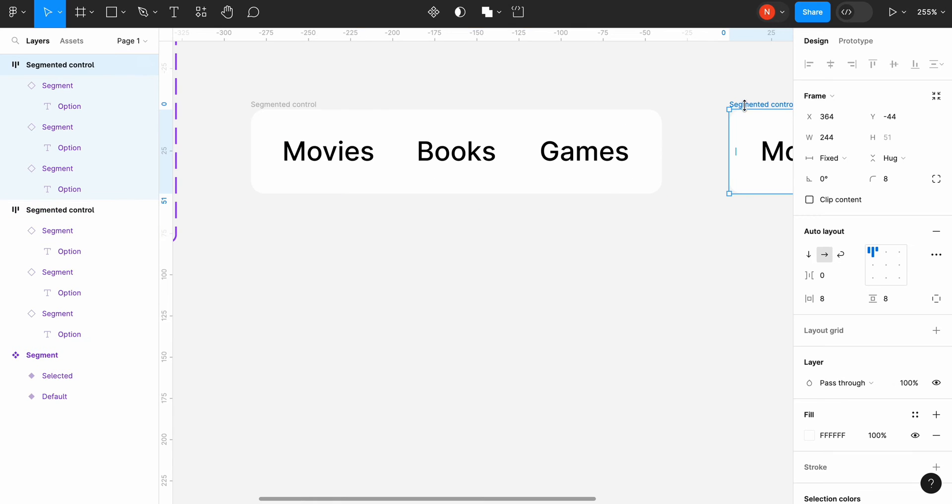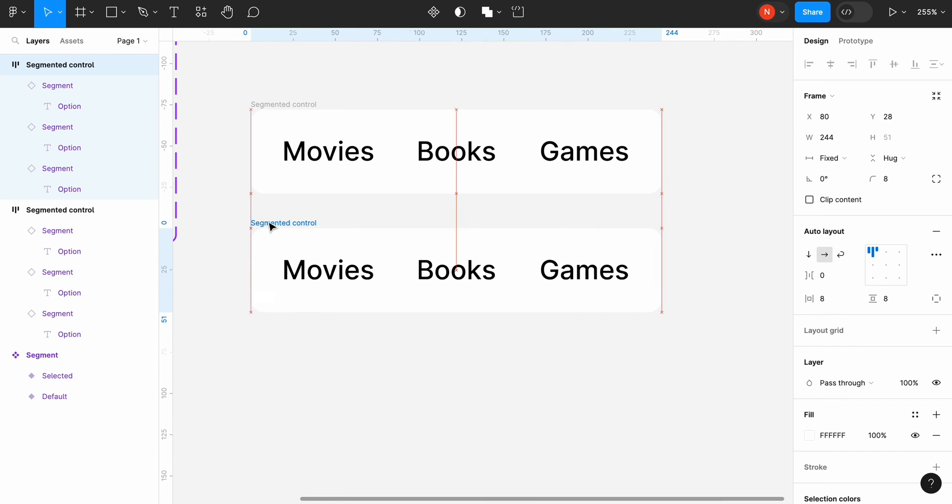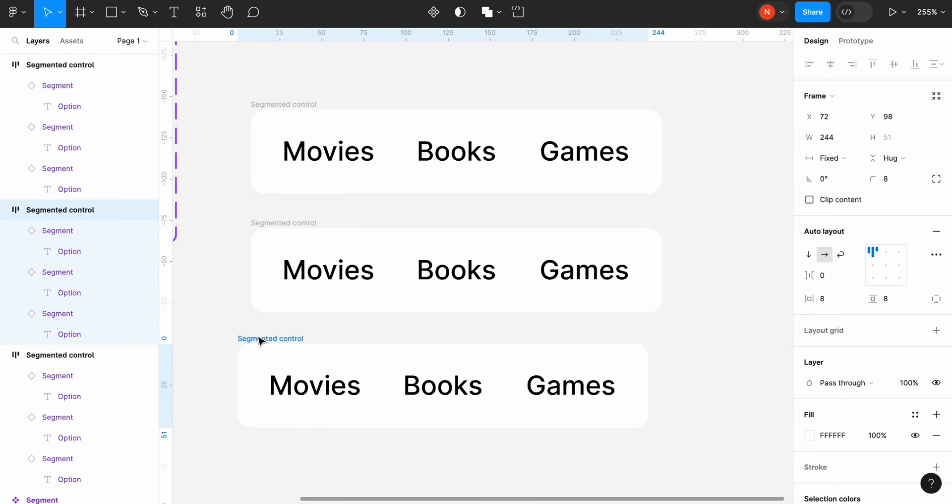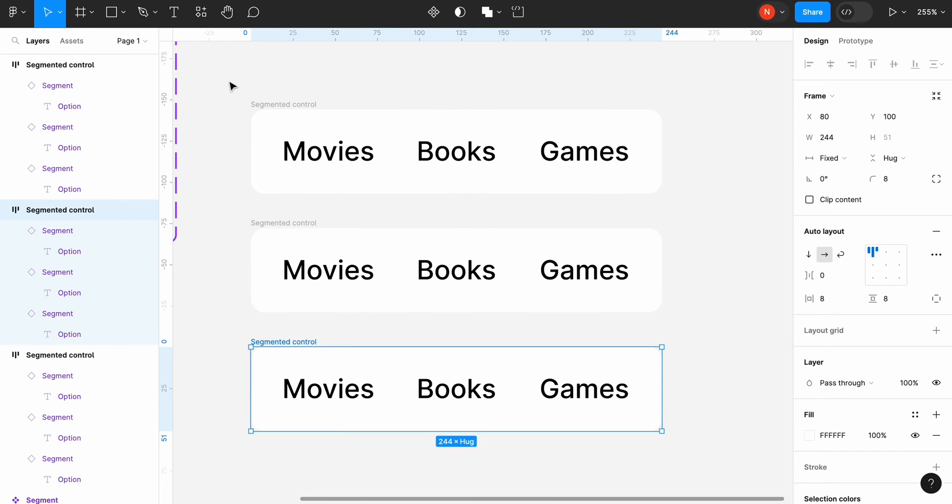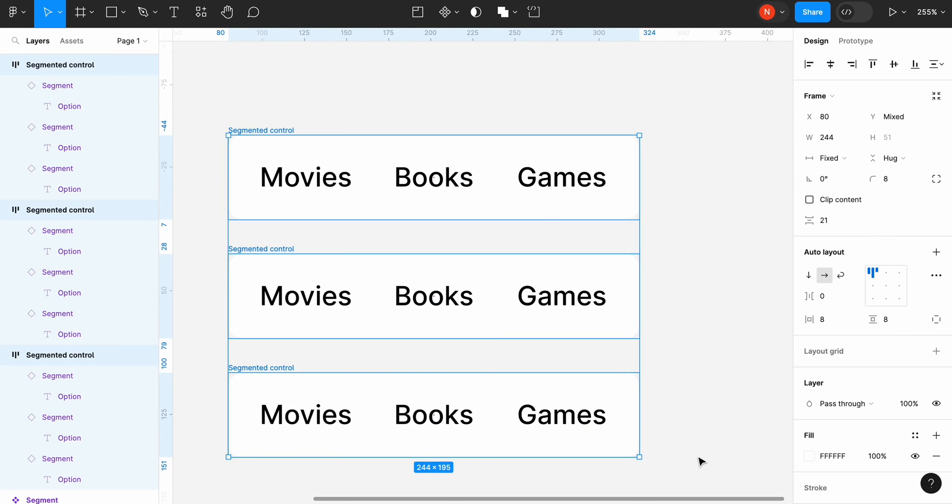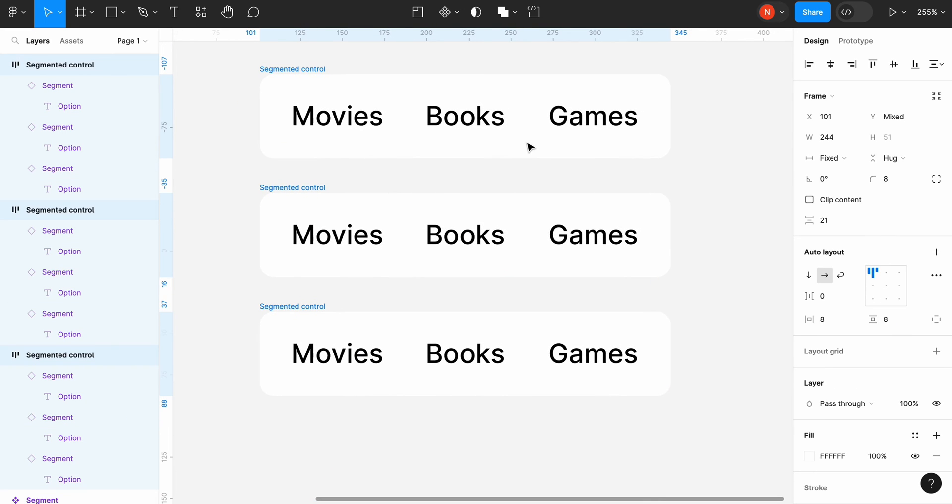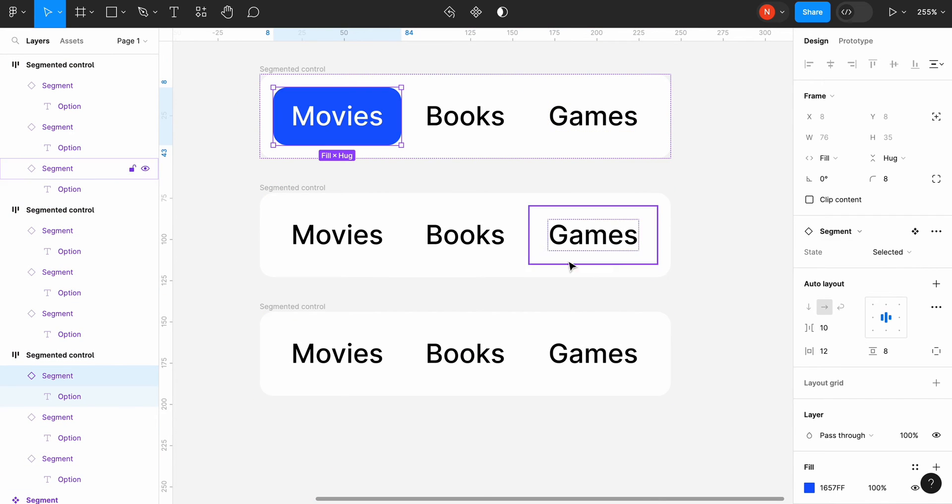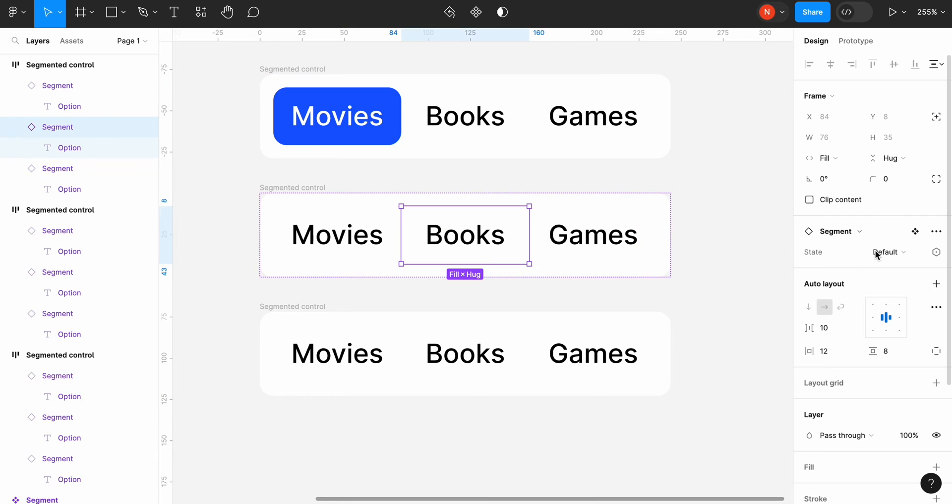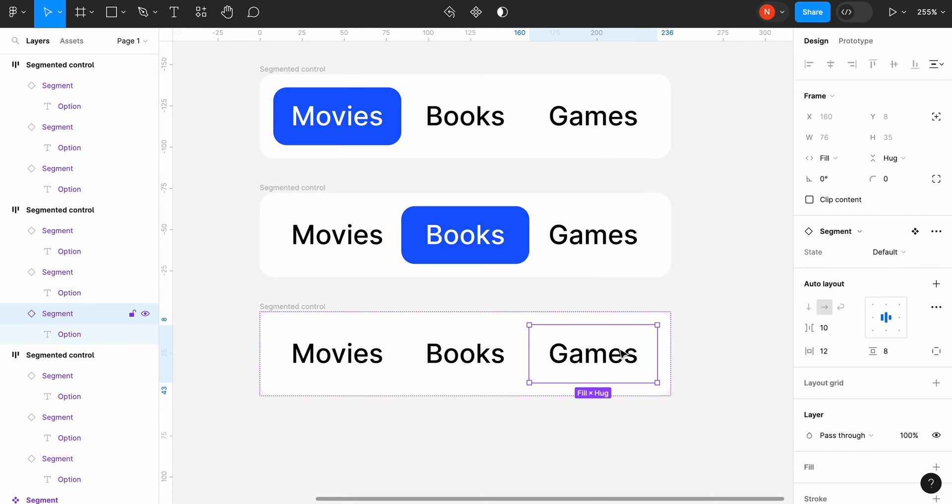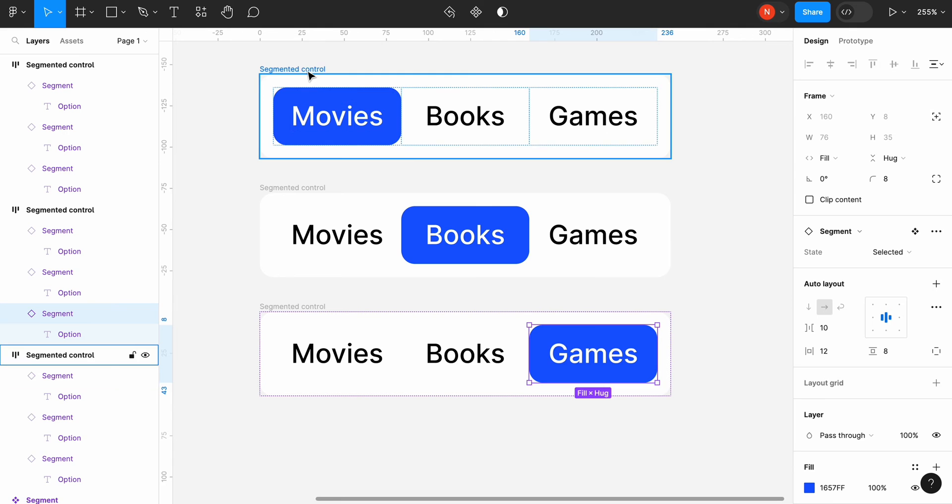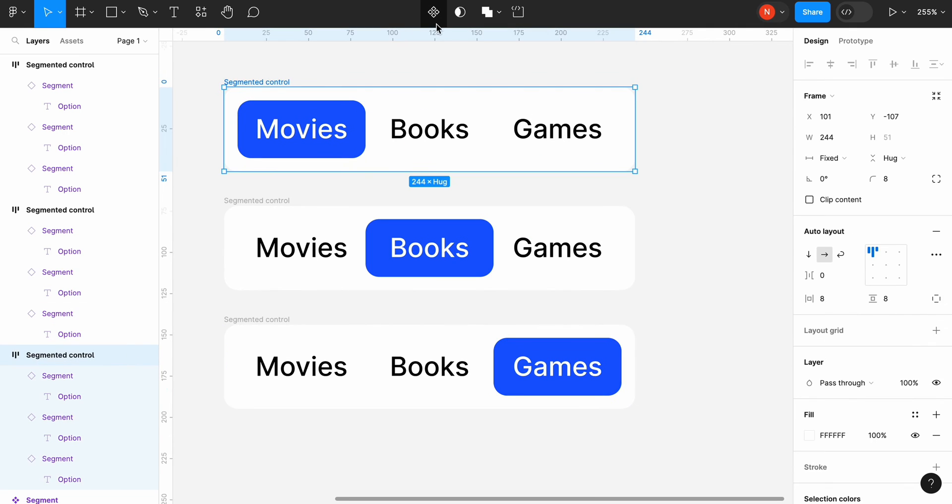Now we need to create two copies of our segmented control. Click movies in the first copy and change its states to selected. Click books in the second copy and change its state to selected. Do the same with the games in the last copy.